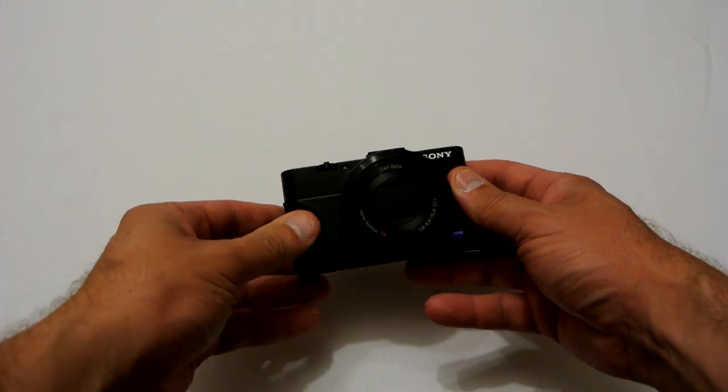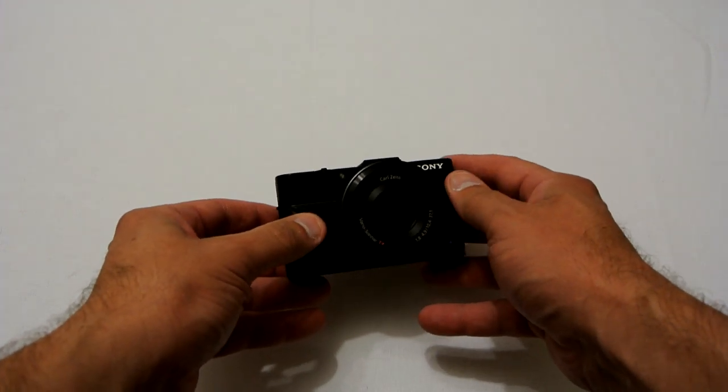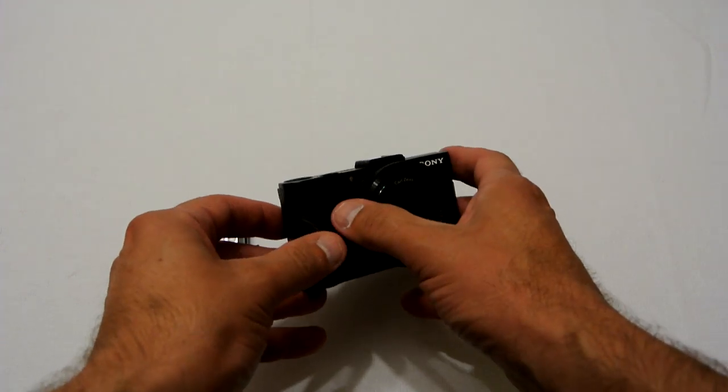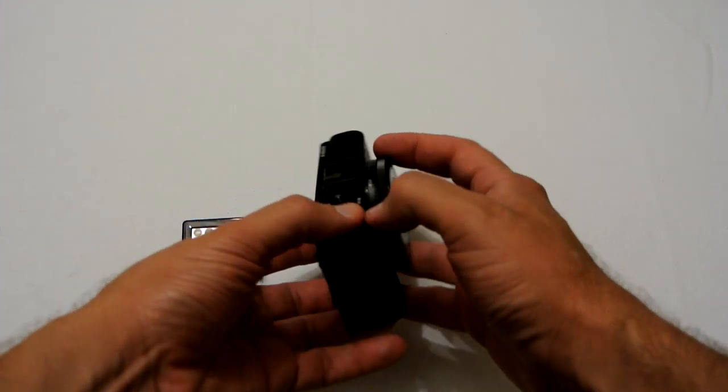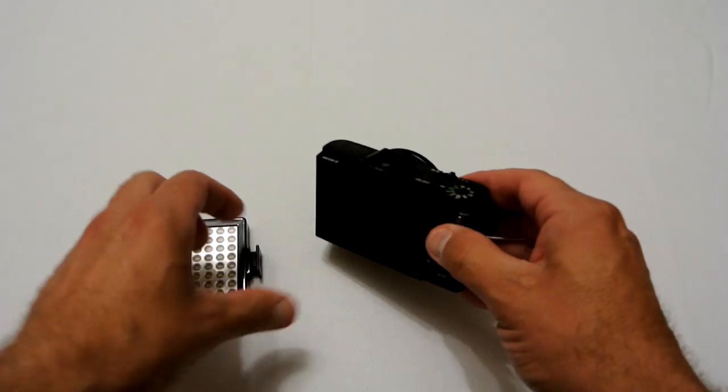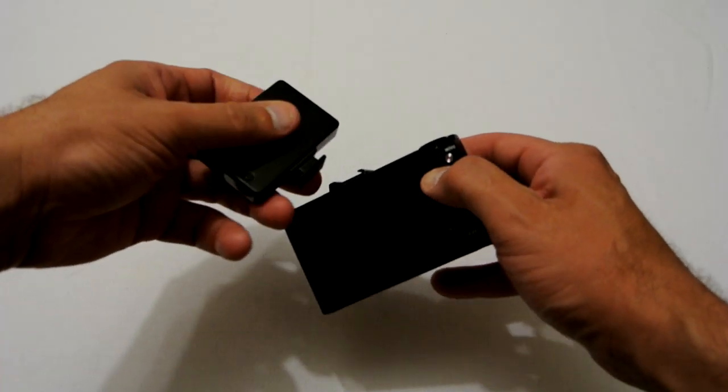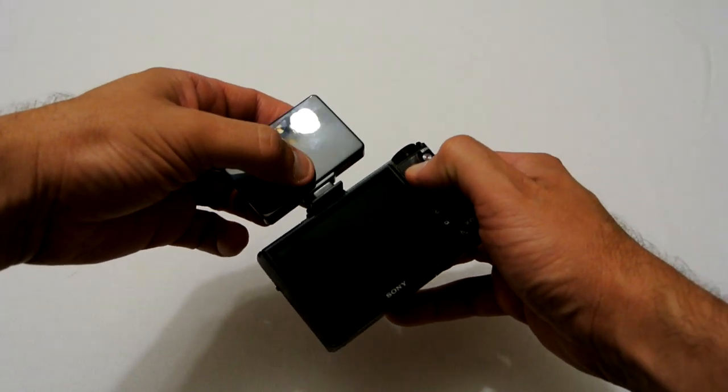So next let's have a look at another camera. Okay, next let's have a look at it on a Sony RX100 Mark II. Now we'll try the shoe adapter again.